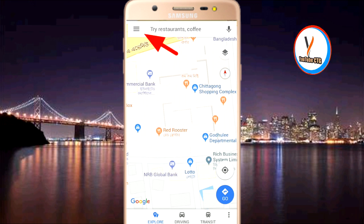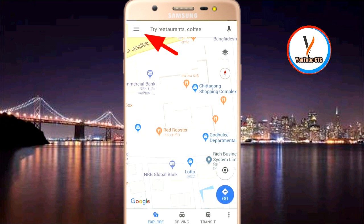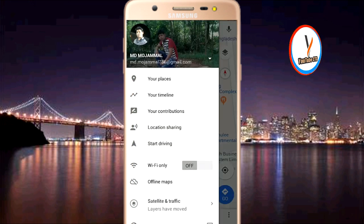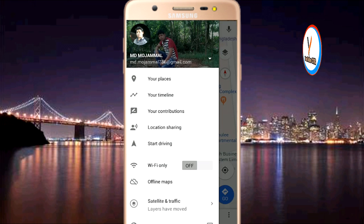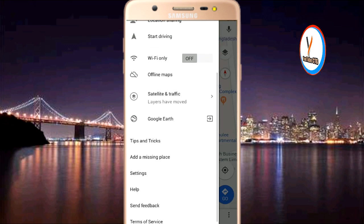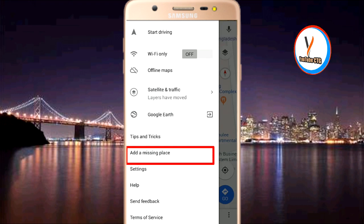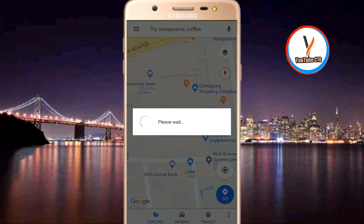Here you can see — click on the three-dot menu, then log in with your Gmail account.